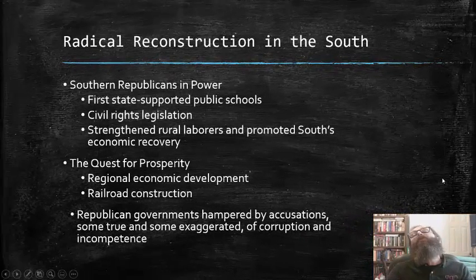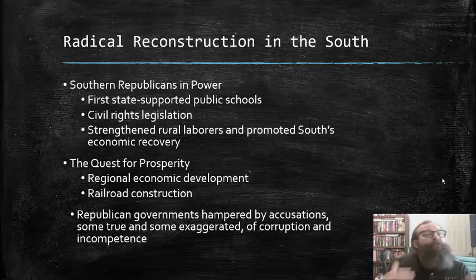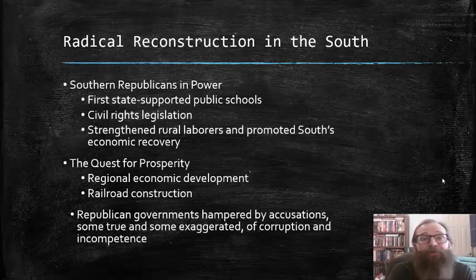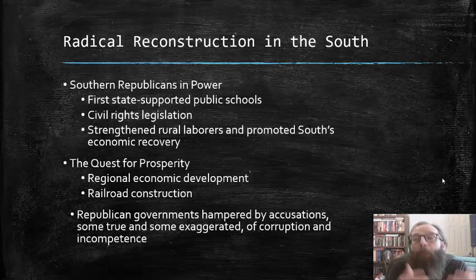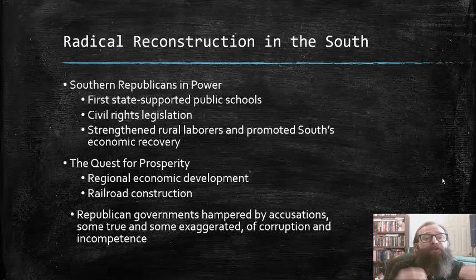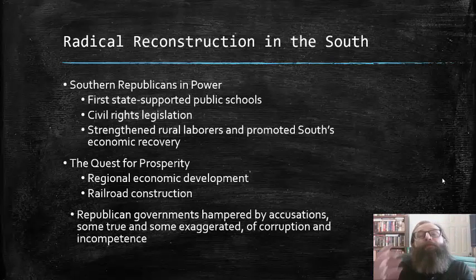What exactly did Republicans do once they seized power from Democratic control during Radical Reconstruction in the South? There were many positive initiatives, including the first state-supported public schools. For African Americans especially, education was seen as extremely important, having been denied to them for so long under slavery, and they quickly grasped its value in modern industrial society. There were also significant advances in civil rights legislation, efforts to strengthen the position of rural laborers, and promotion of the South's economic recovery — including a quest to remake the Southern economy into almost a mirror image of the North.